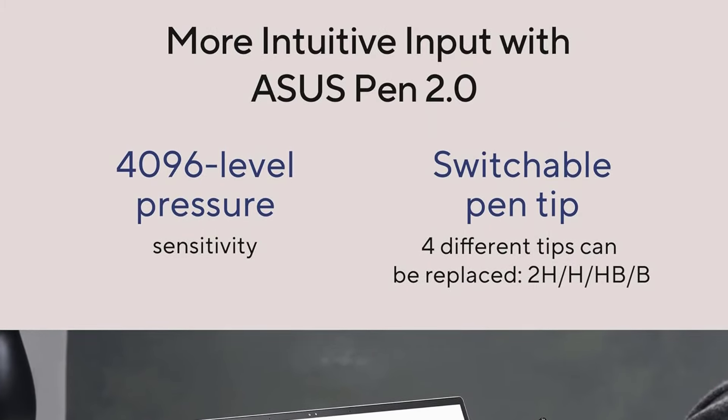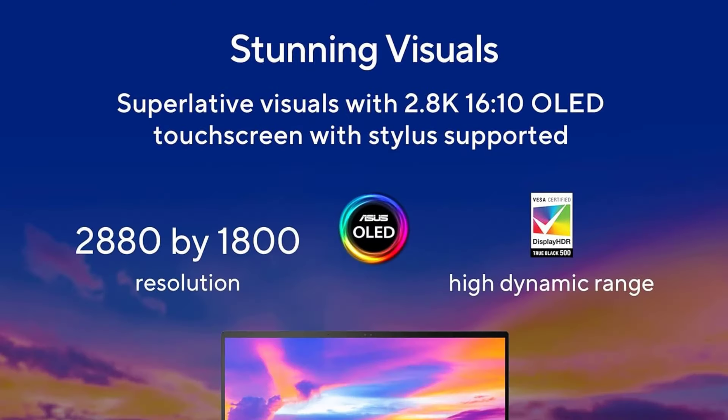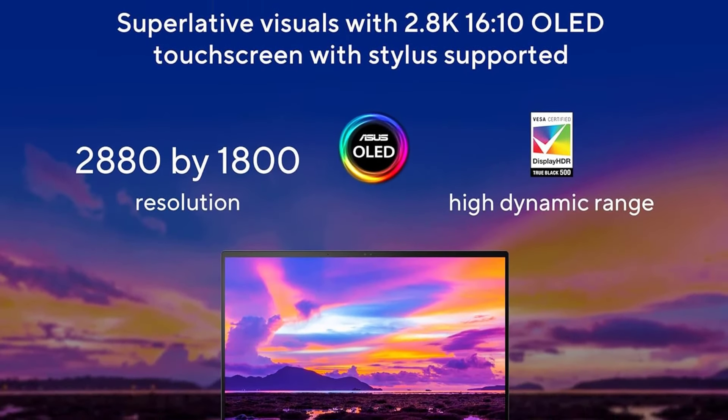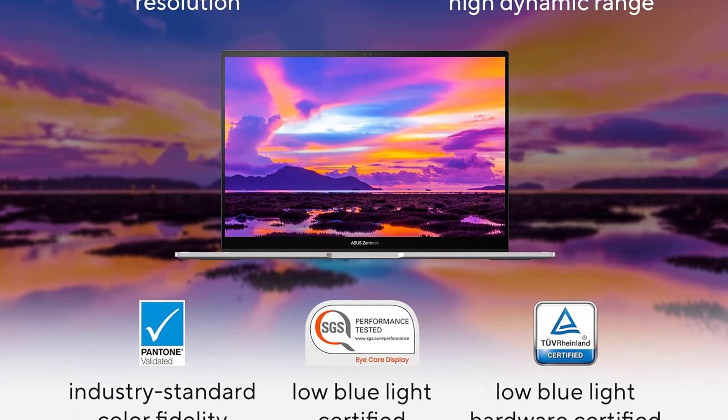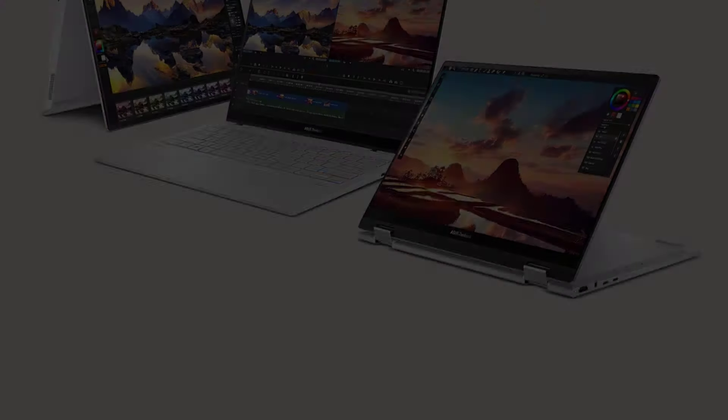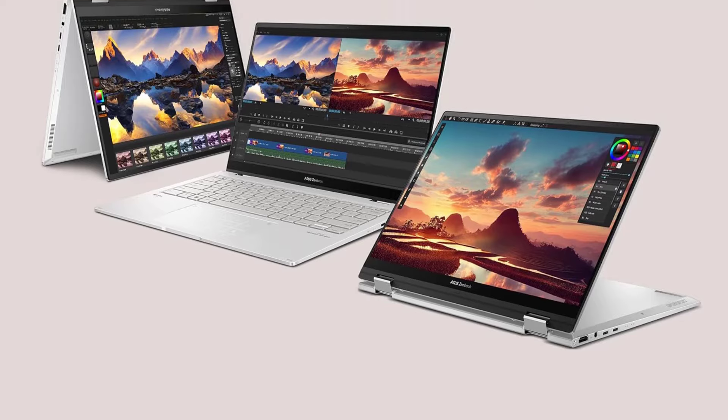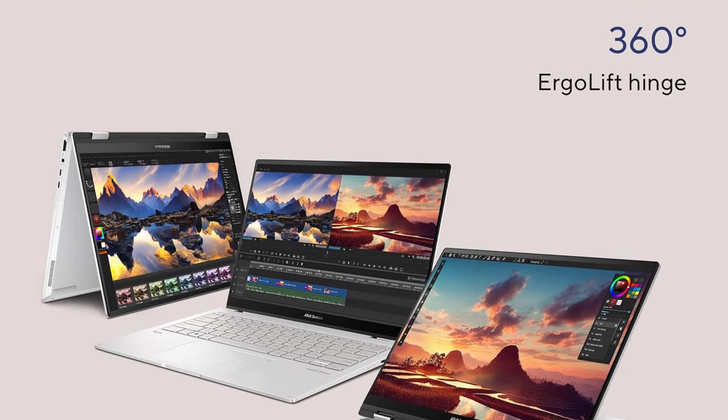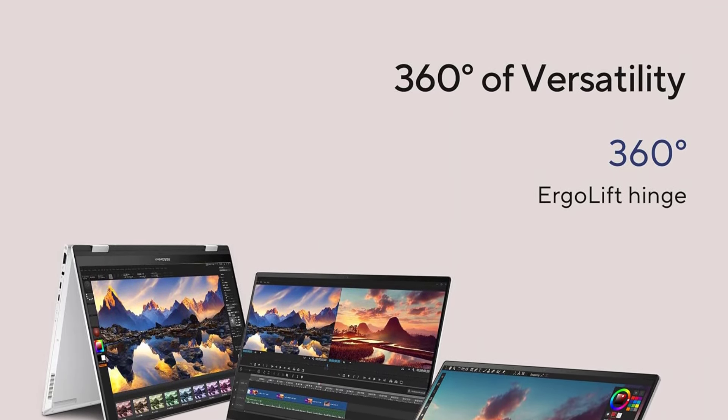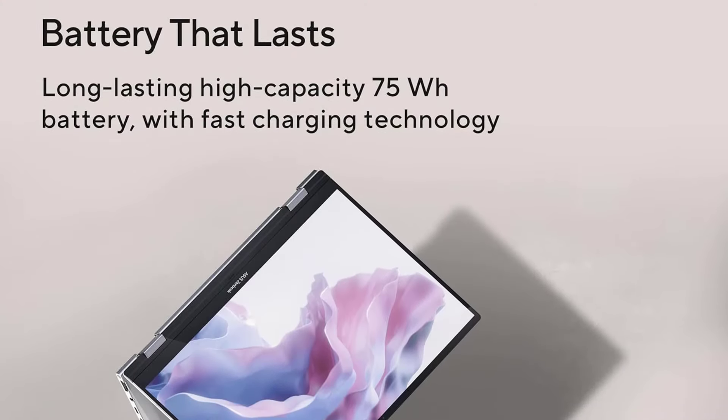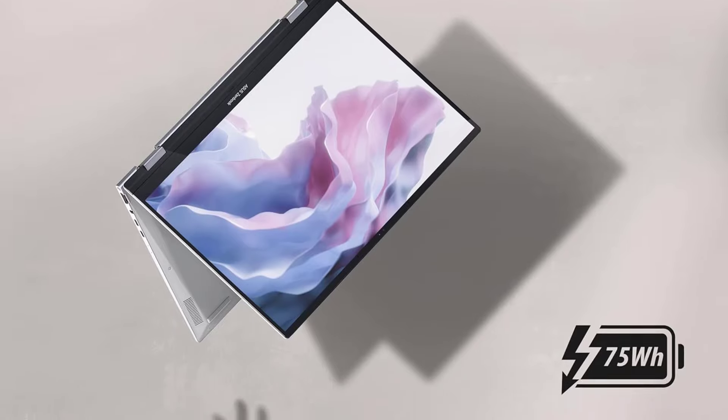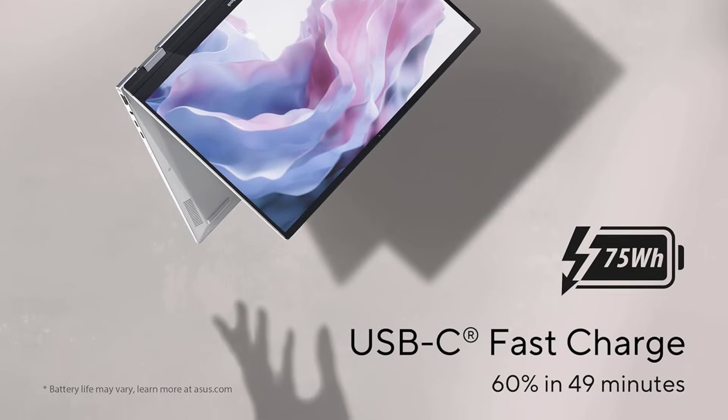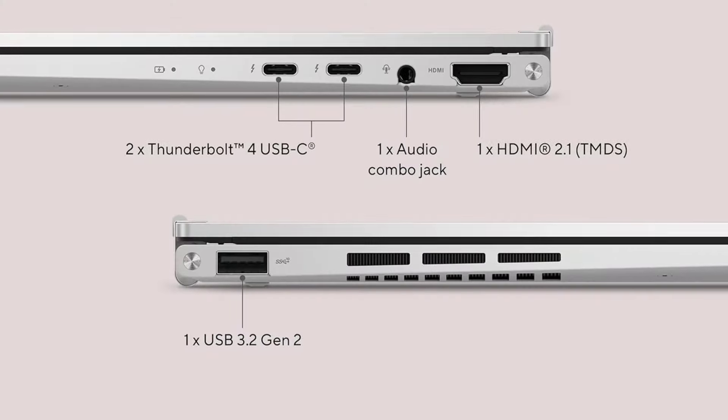The best ASUS laptop we've tested is the ASUS ZenBook 14 Flip OLED 2023, a 2-in-1 ultra-portable with a gorgeous OLED display. It's available with Intel 13th Gen P-series CPUs, which are fast enough to handle general productivity tasks and more demanding workloads like photo editing and programming. It has a great keyboard, a large touchpad, and numerous ports, including two Thunderbolt 4s and an HDMI.